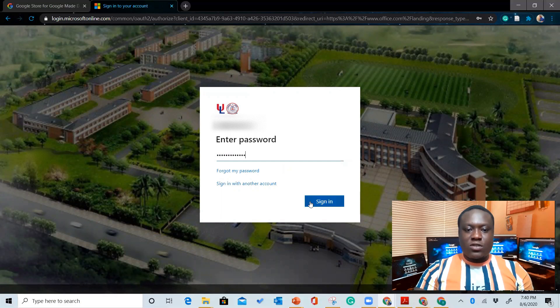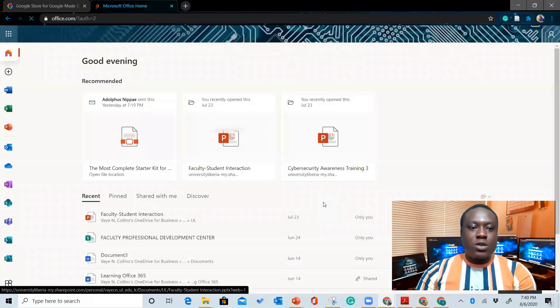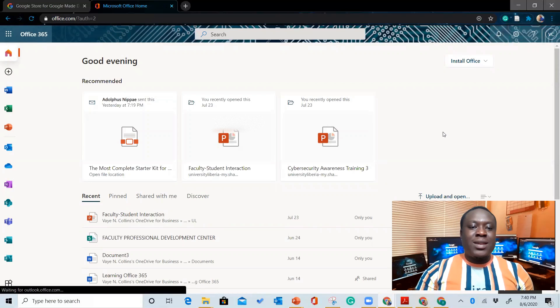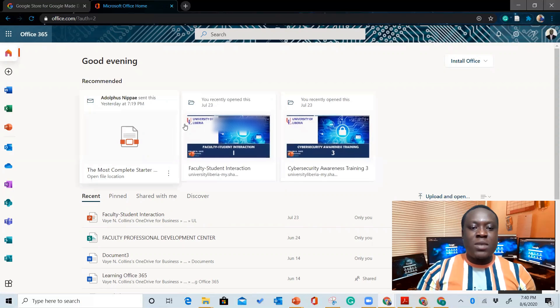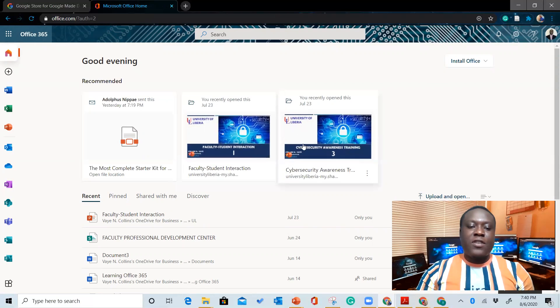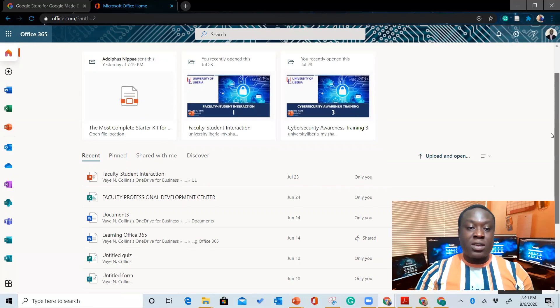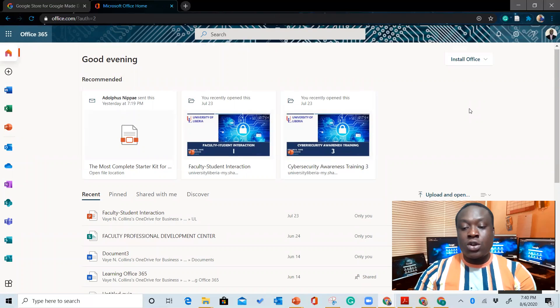All right, so that's it with my password. Click sign in, and I will have this page open up with all my related work. So these are videos I've made with the faculty at the University of Liberia and stuff like that. So I have everything here. This is how you sign in using your institutional email account.